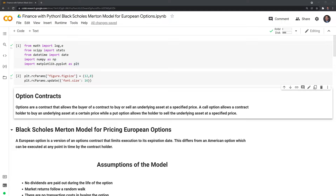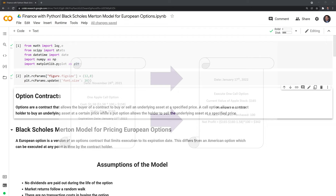Let's start by defining what an option contract is. Options are a contract that allow the buyer to buy or sell an underlying asset at a specified price. A call option allows a contract holder to buy an underlying asset at a certain price, while a put option allows the holder to sell the underlying asset at a specified price. The best way to understand an option is to go through an example.